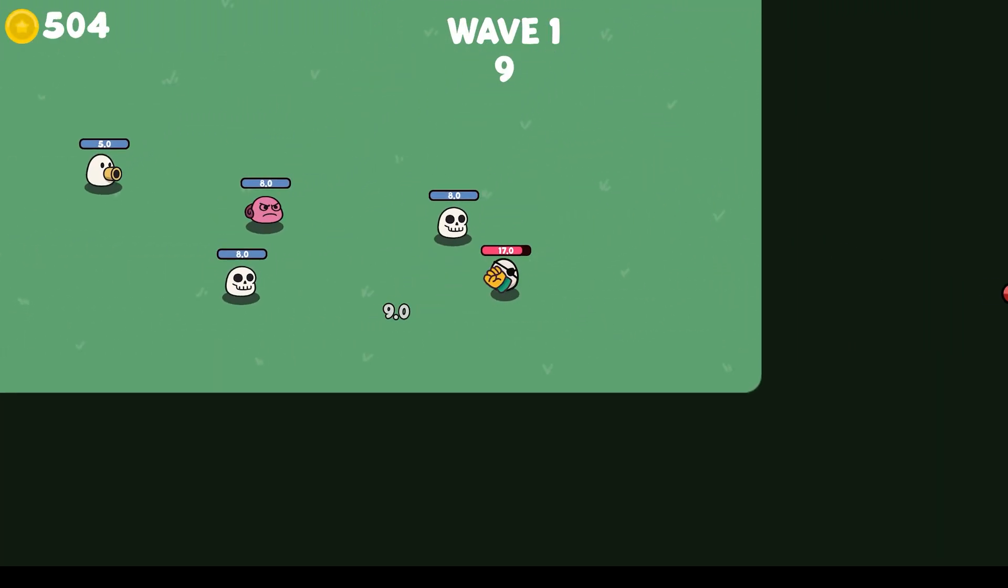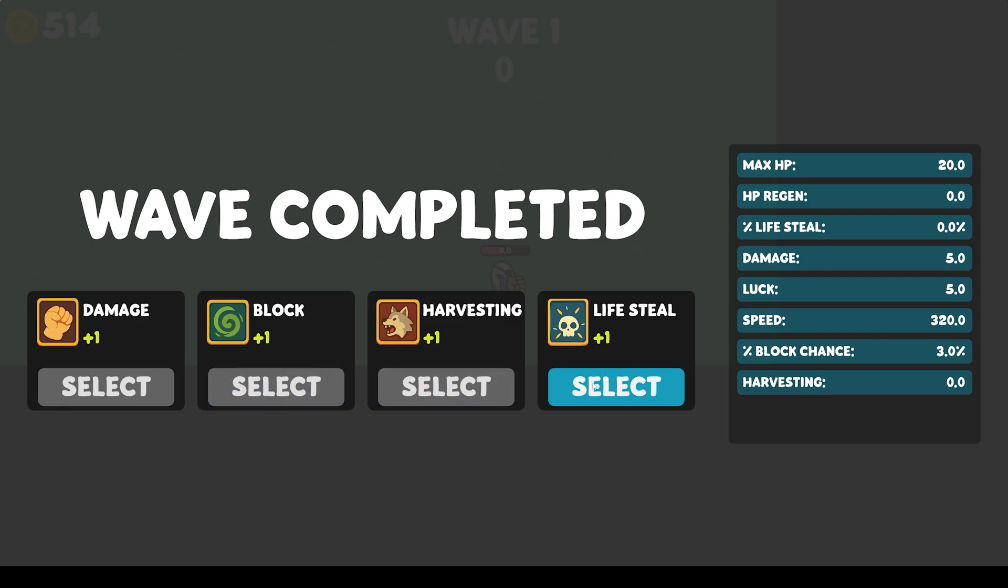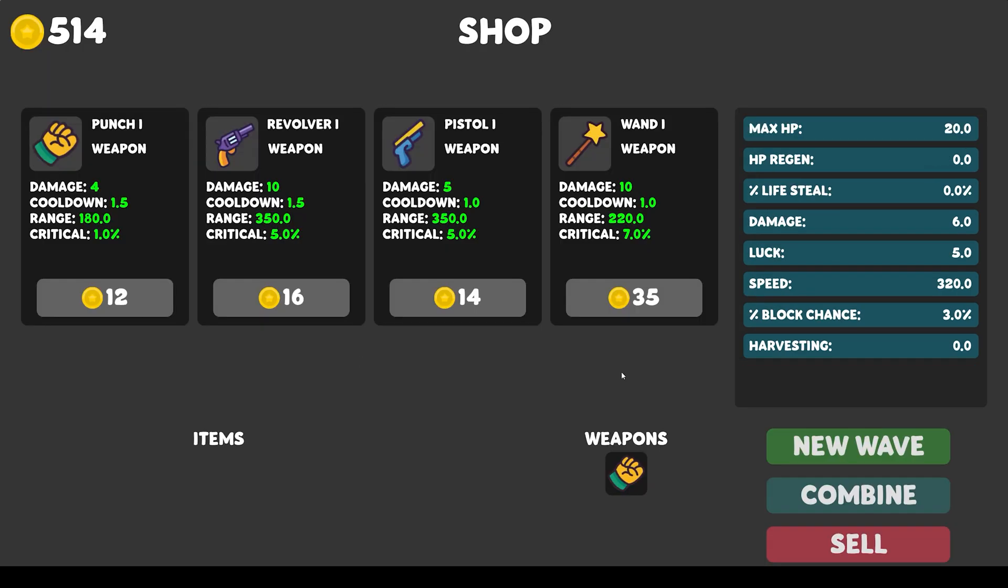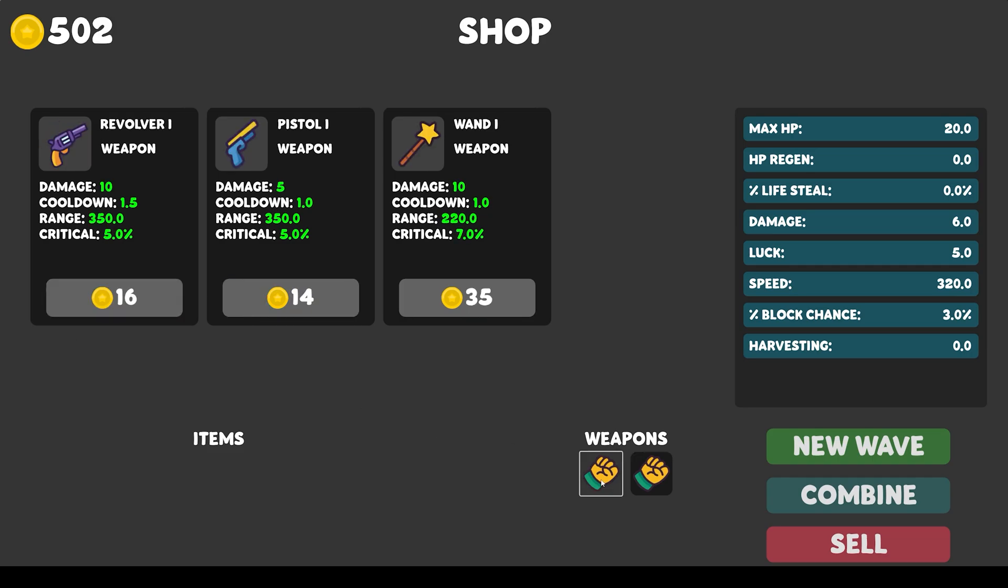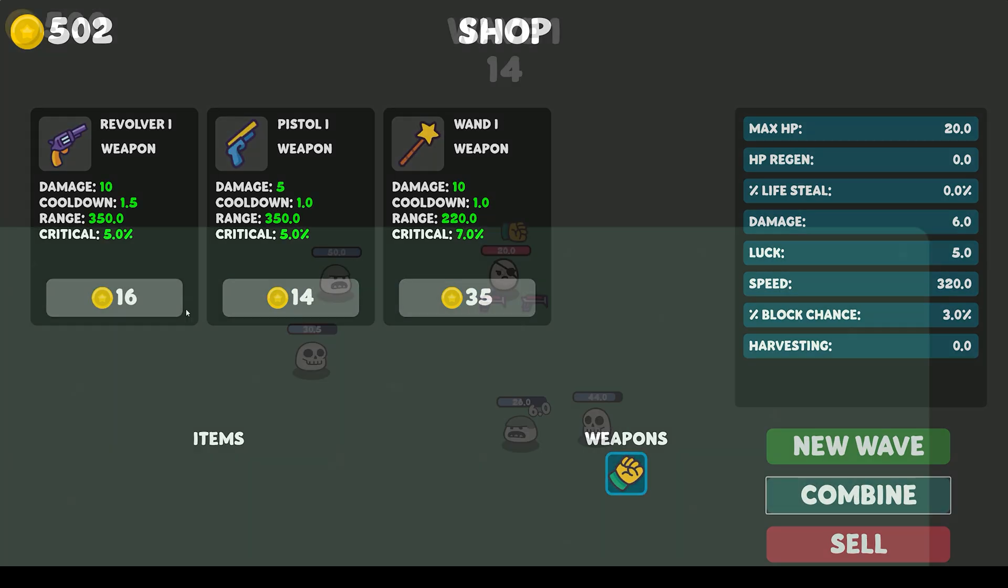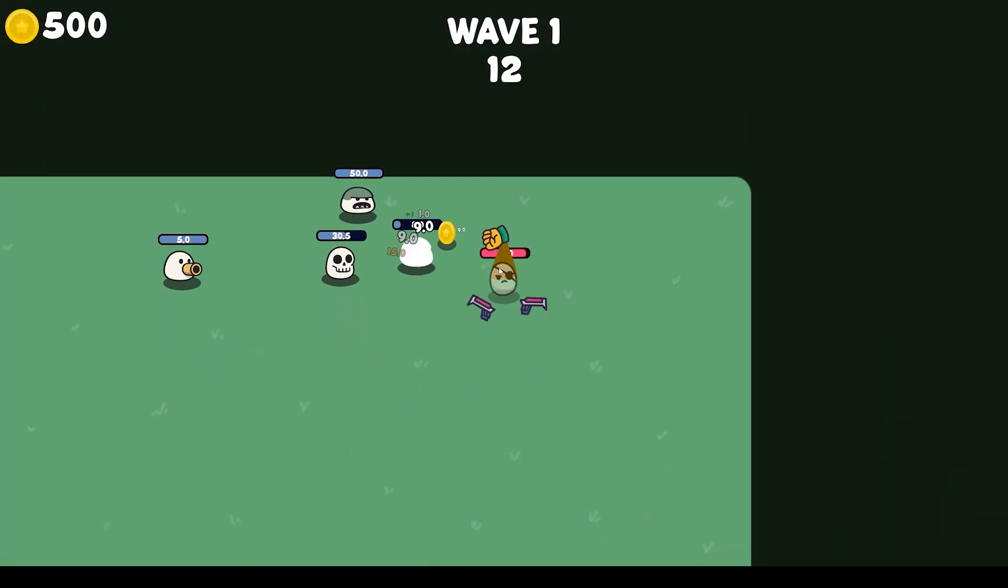Welcome to this new course where we will learn how to create a clone of the famous game Rotato using Godot 4.